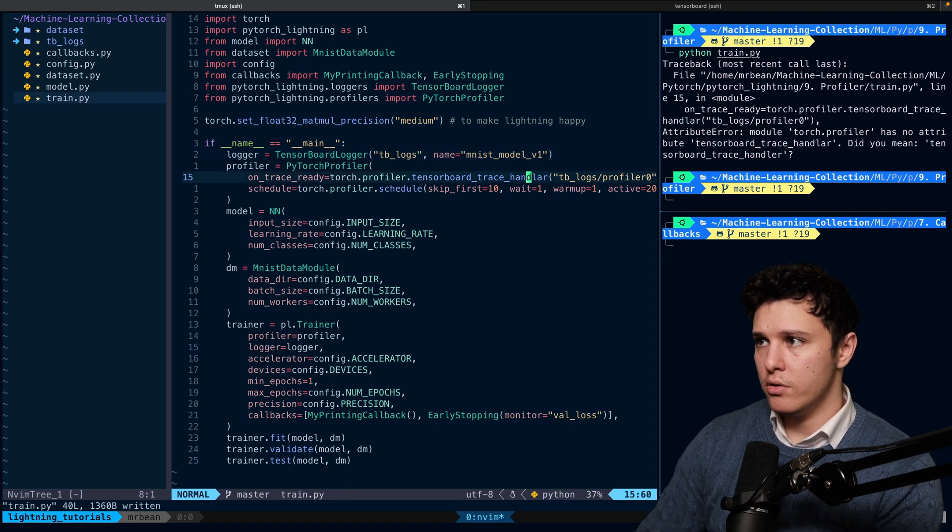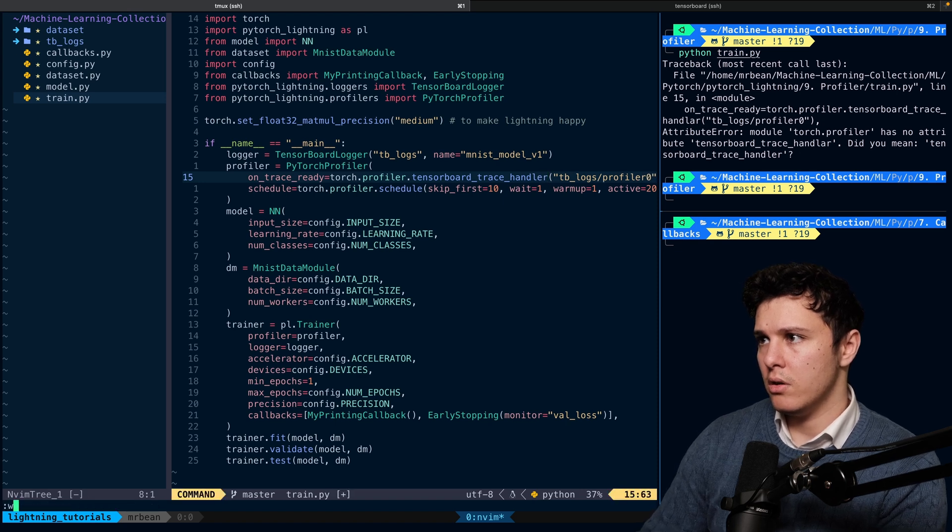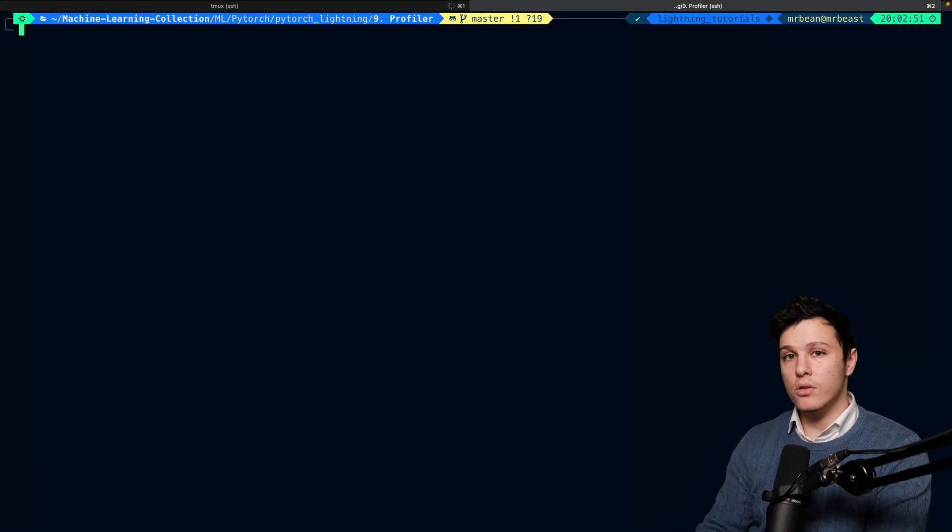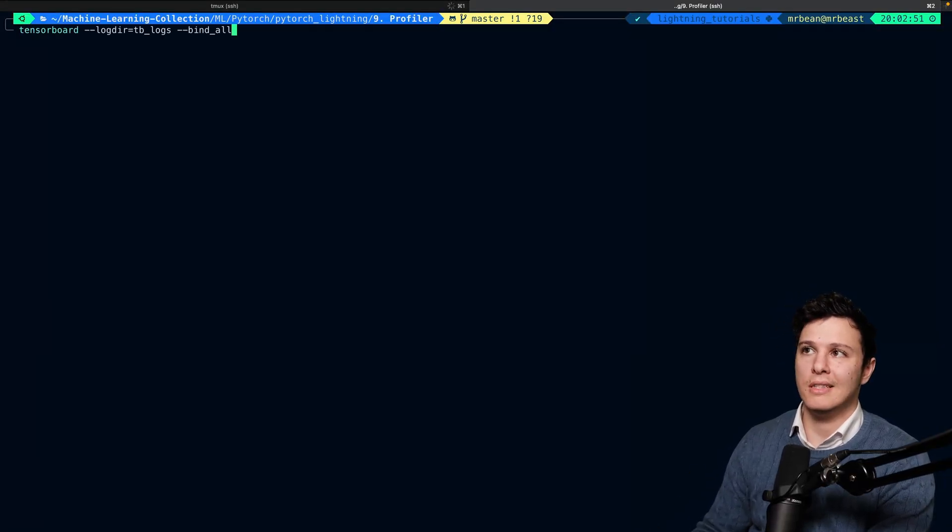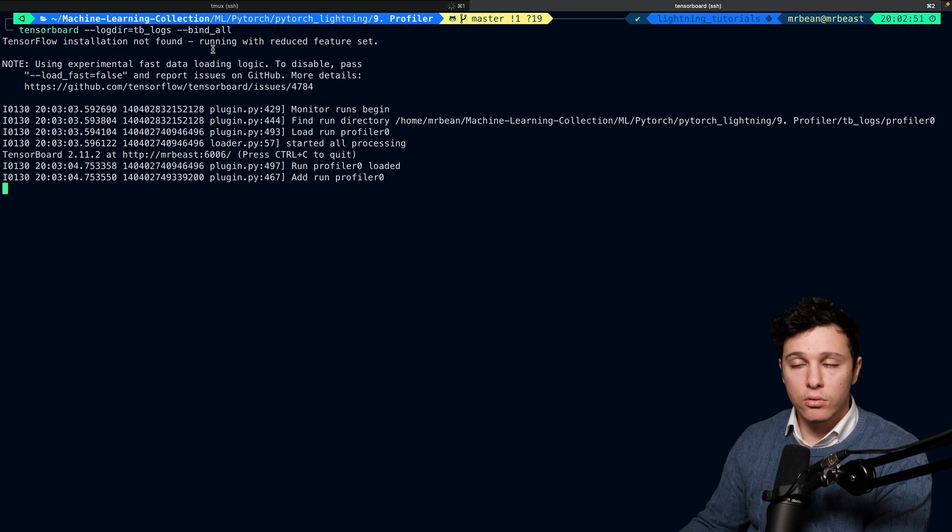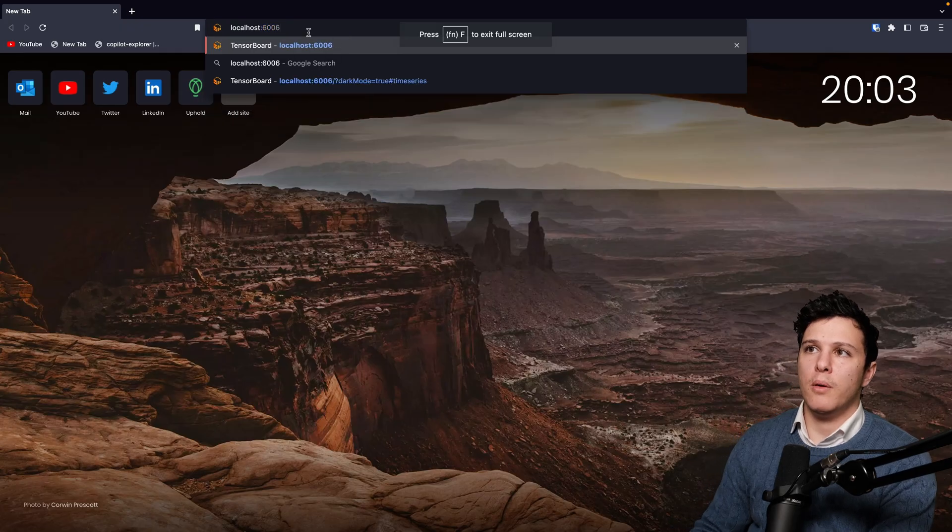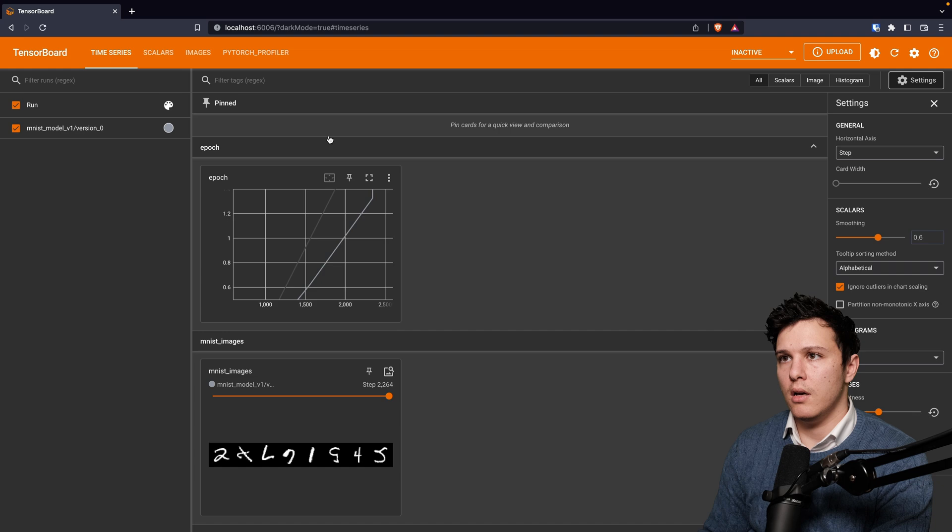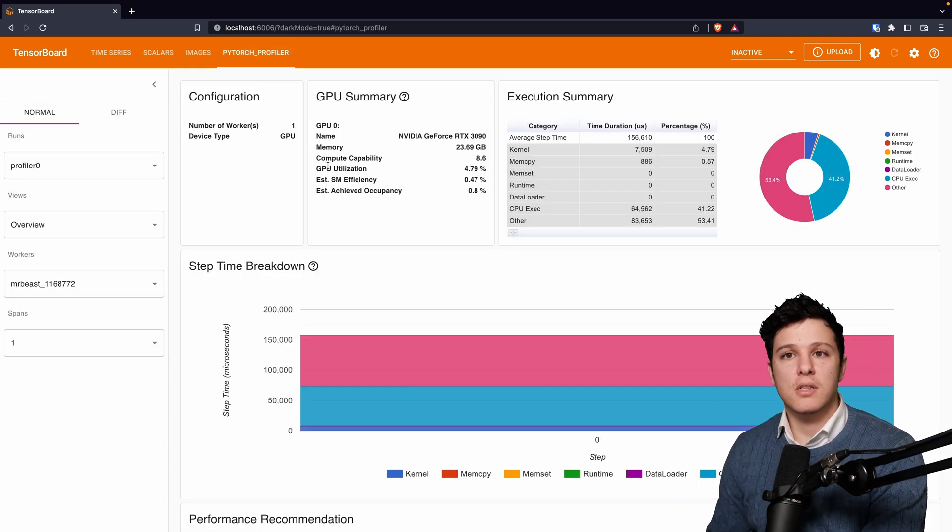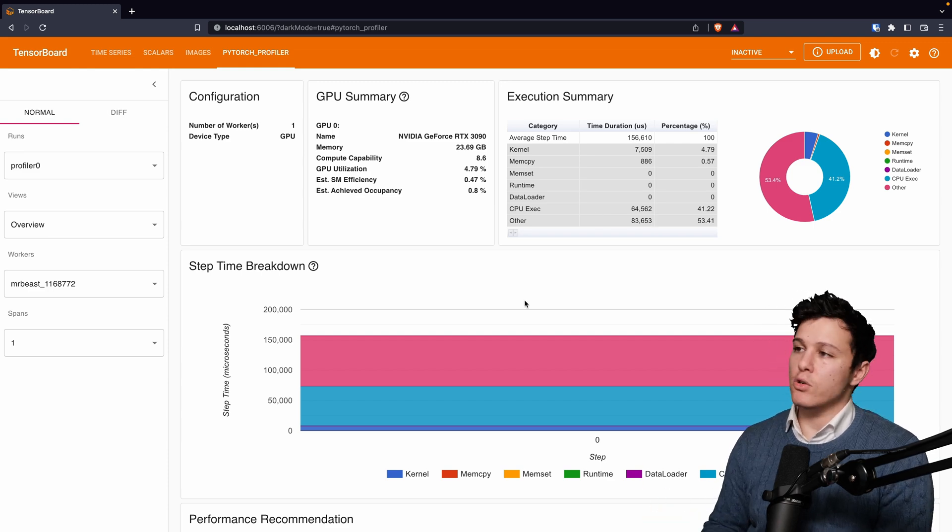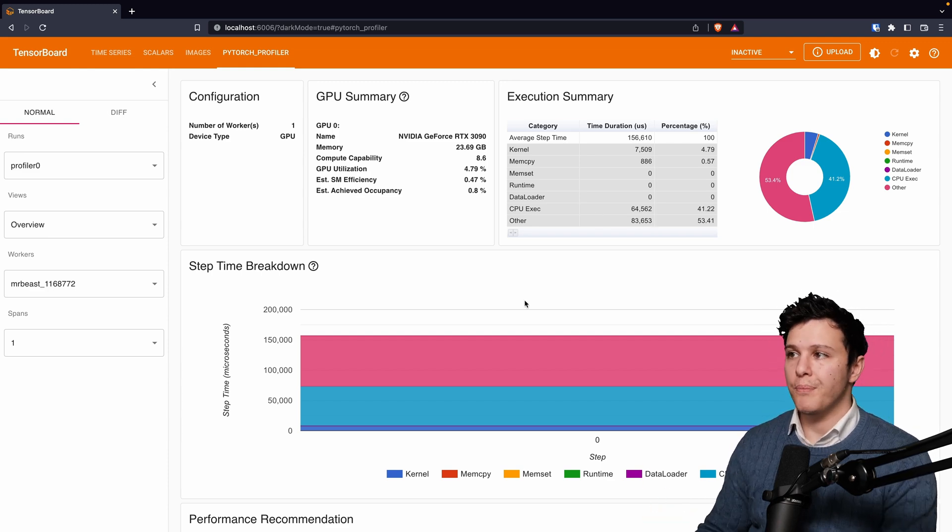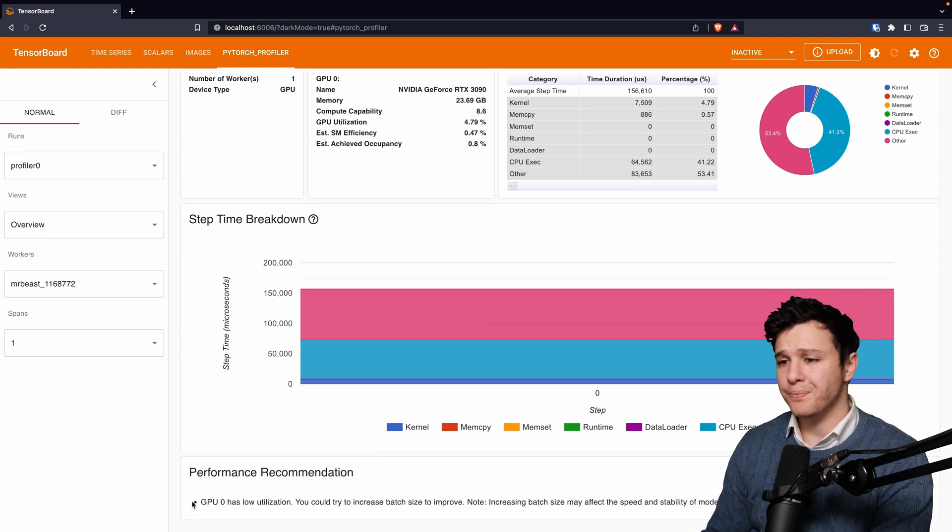Oh, tensorboard_trace_handler is what it's called. And then we run it. All right, so what we have to do now is to run TensorBoard. So we'll do tensorboard --logdir tb_logs. And then I'm doing bind_all for it to work on SSH. And then if we open up localhost:6006. We can go to PyTorch profiler. And there's a bunch of things you can see here. I'm no expert on PyTorch profiling and all you can do here, really.